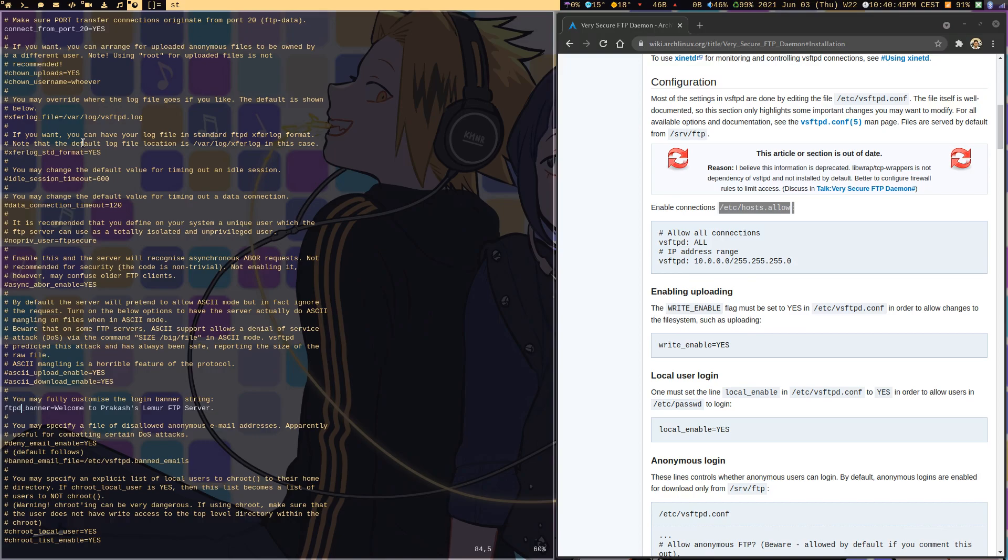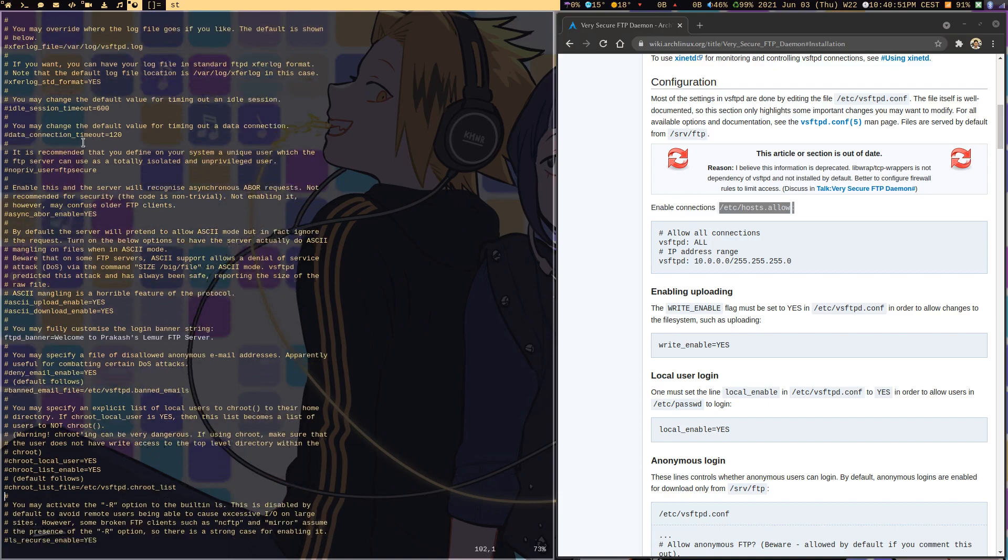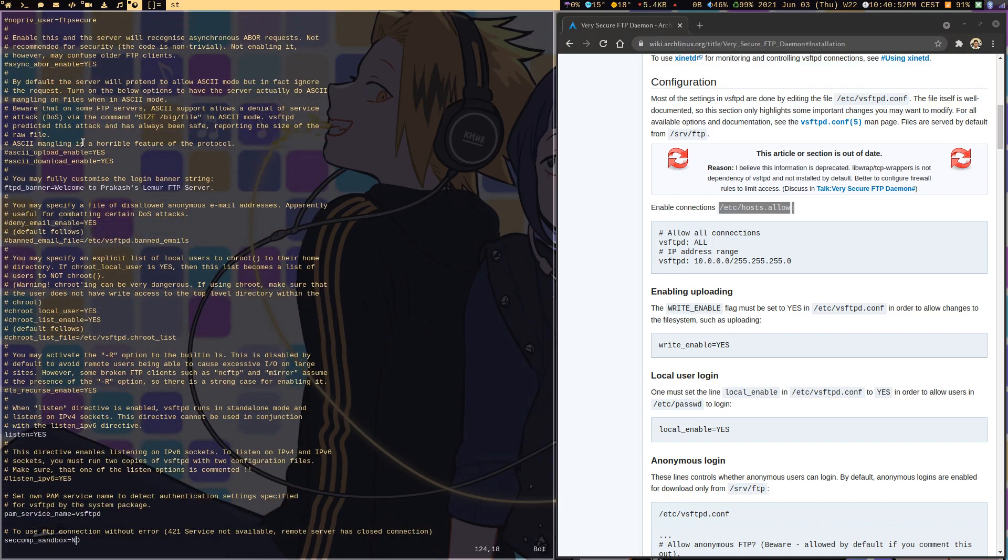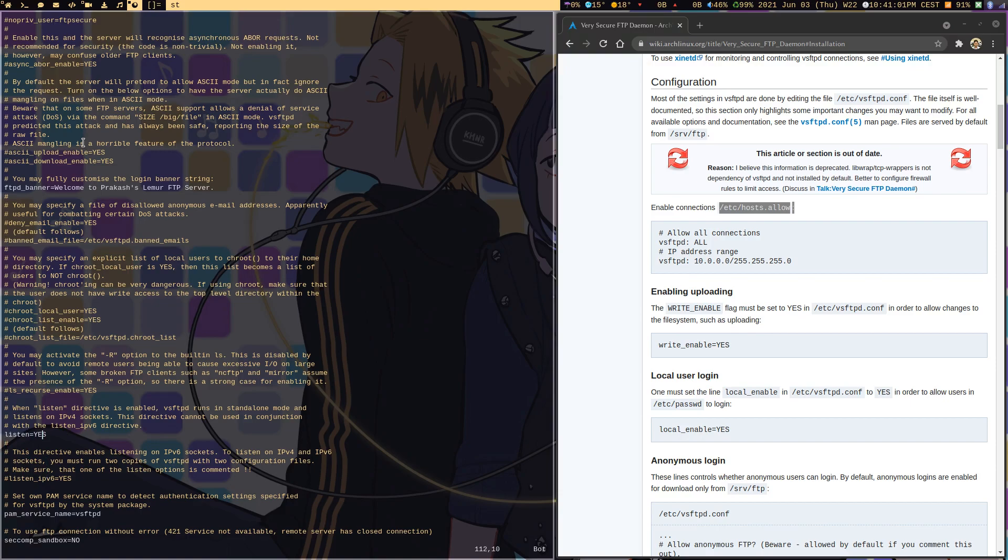Coming down, listen=YES remains by default enabled. This is for IPv4. If you want to use IPv6, you need to change listen to NO and enable listen_ipv6 to YES and uncomment it.